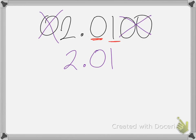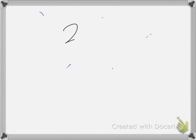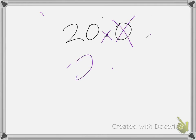If I wanted to simplify the number 20.0, I can get rid of the 0 after the decimal place. And since there are no other numbers, that means I can also get rid of the decimal. So the simplified version of this would just be the number 20.